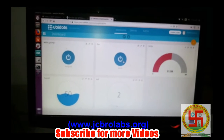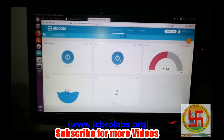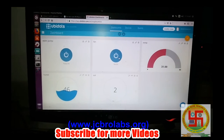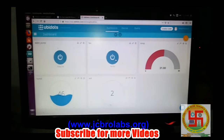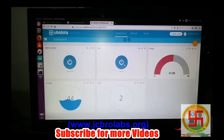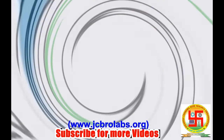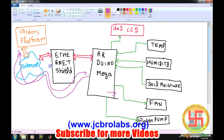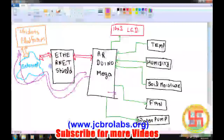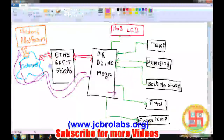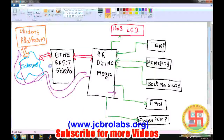That was all about the IoT-based irrigation system demonstration. If you want to get this project done, you can contact us at www.jcbrolabs.org or you can mail us at jcbrolabs@gmail.com. As you saw in the video, we were able to control the relays from the buttons available on the Ubidots platform.